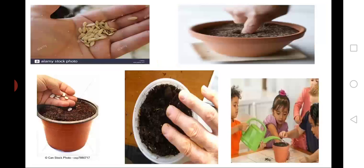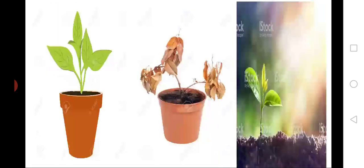Okay, children. Very good. Now, all of you go to the washroom and wash your hands properly. Very good, children. Now we have learned how seeds will grow.